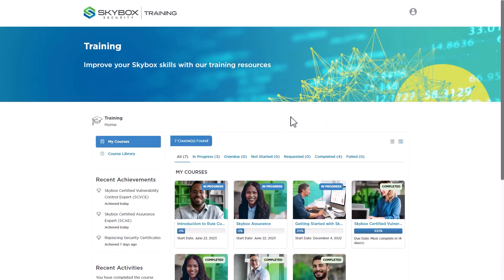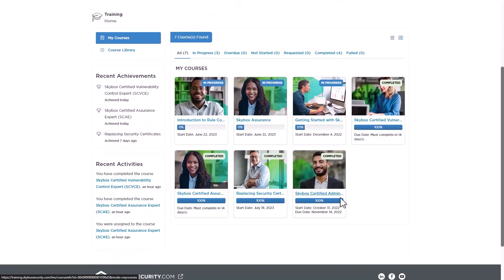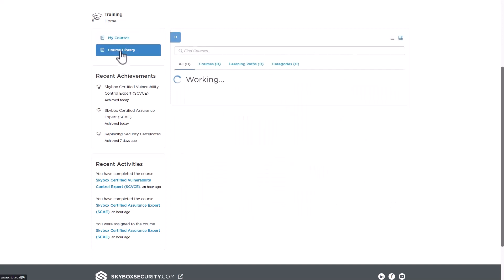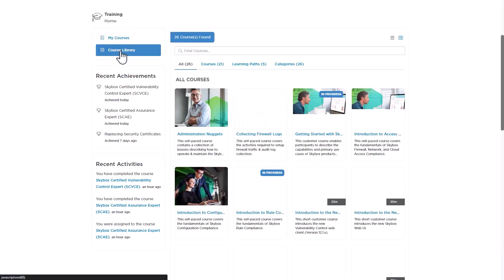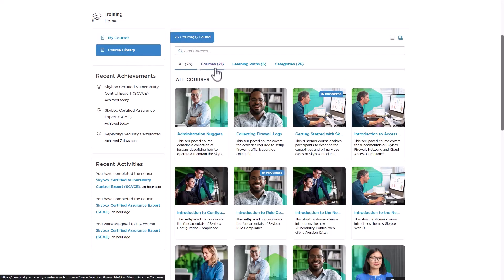Once logged in, the My Courses section displays self-paced courses you've enrolled in and instructor-led courses you've participated in. You can browse and search the library for any self-paced courses you wish to enroll in.